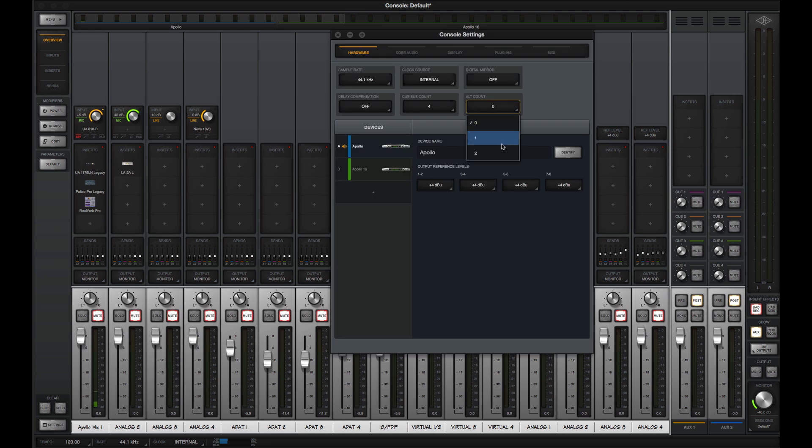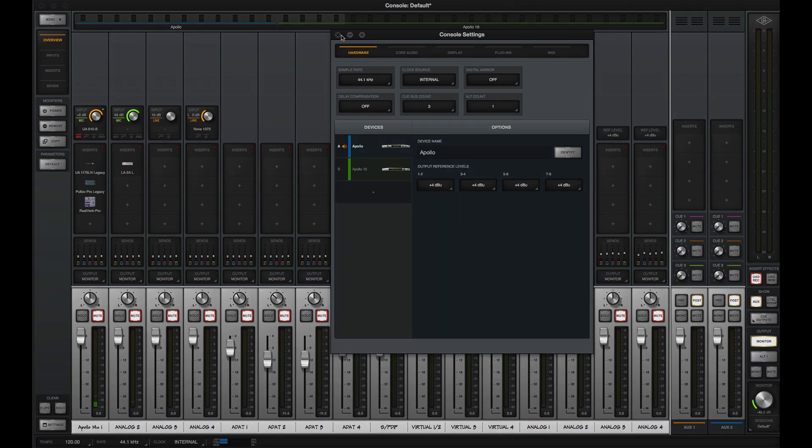Note that if you're using alt speakers or cue output routing, those outputs will not be available for Flex routing.